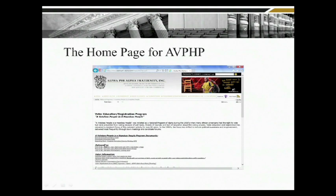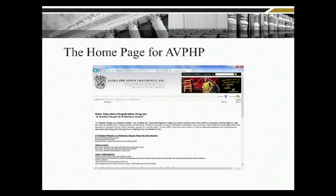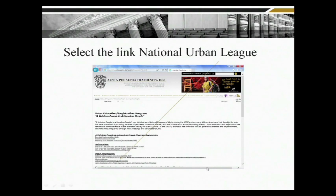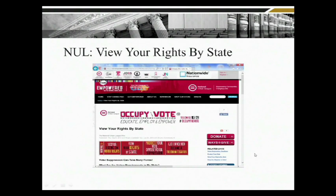We'll be adding additional information to the website as time progresses. One area is deliverables — for instance, if you want to download the First of All We Vote logo, or if door hangers are of interest, those things would be available as deliverables. There are also more voter information links in this area. It's very user-friendly — it's simply a matter of clicking to advance to the appropriate screen.